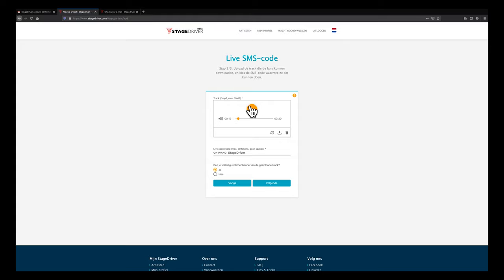Be aware that you can later change all fields filled in so far. Another picture, another mp3 track and your text sender name. But the live codeword you are going to choose now will become unique for your service. In this demo we will pick stagedriver as the live codeword.